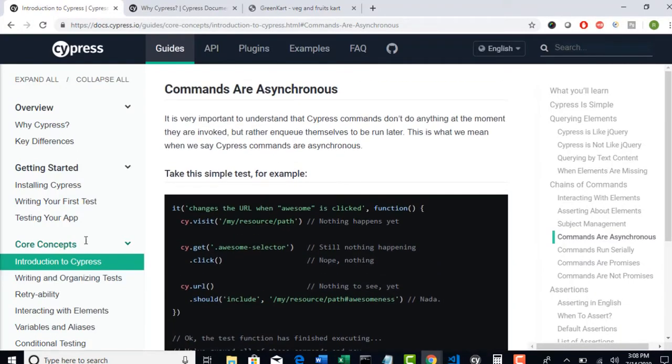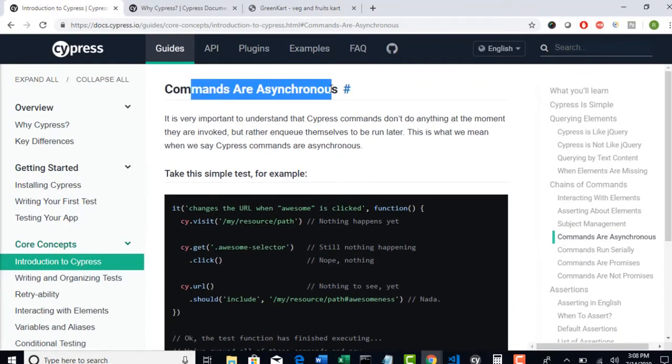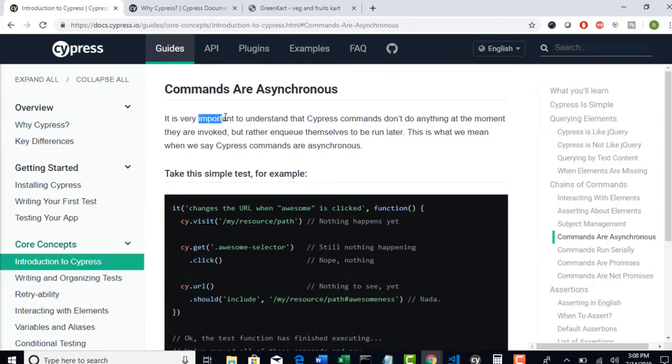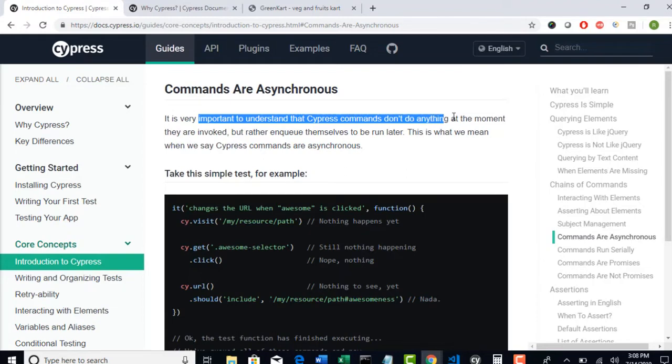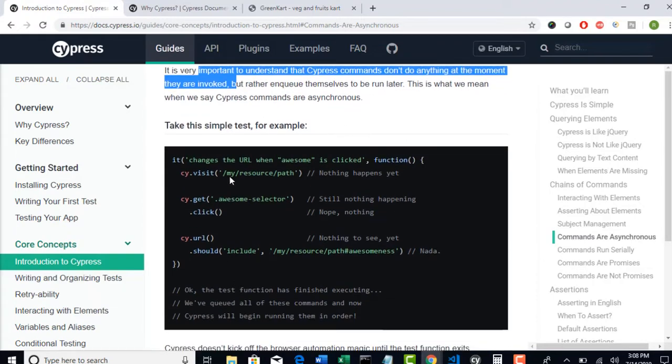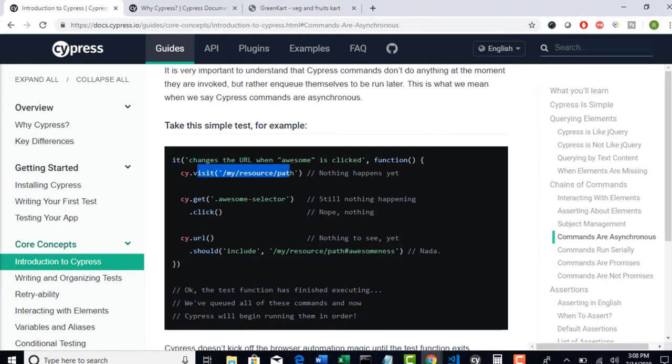They have given a neat example here. Commands are asynchronous. Read this. It is very important to understand that Cypress commands don't do anything at the moment they are invoked. So right now, cy.visit, it will hit the URL. Nothing happens.